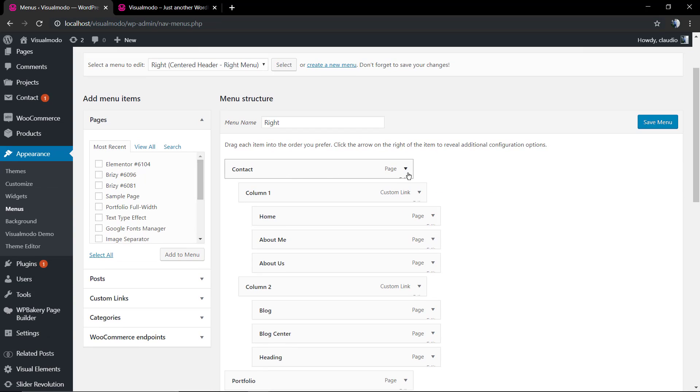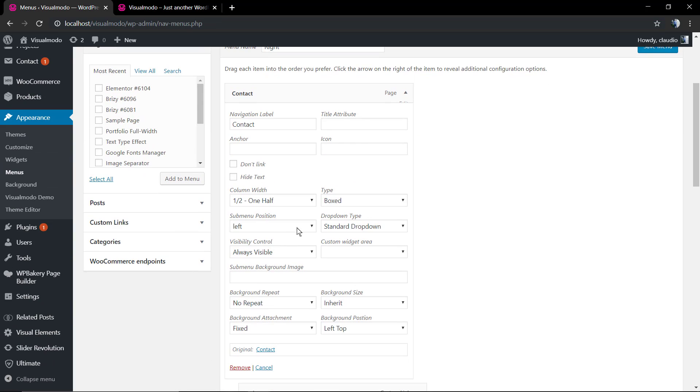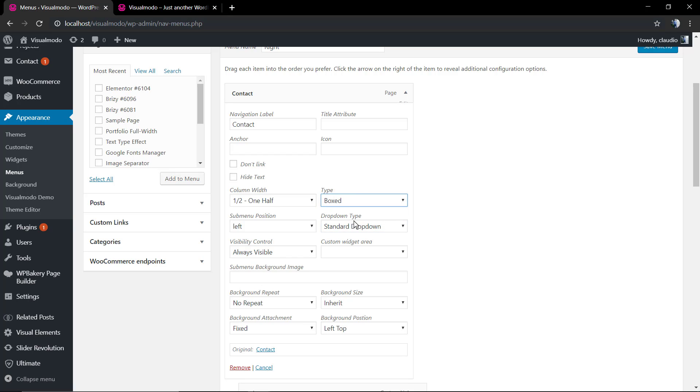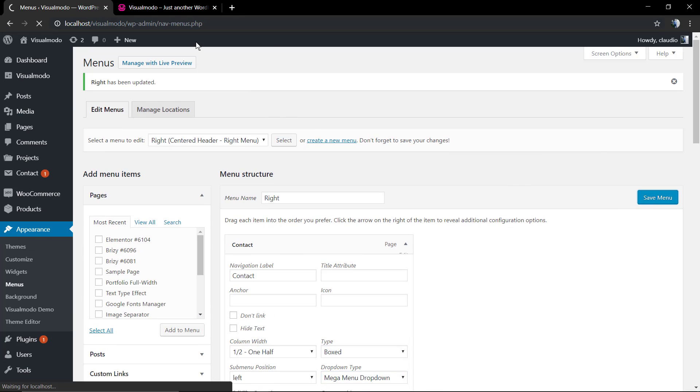Once again we're gonna click on the arrow in the contact that is the main menu item, the primary menu item. And in the drop down type we're gonna select mega menu drop down. Save change.